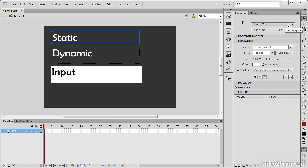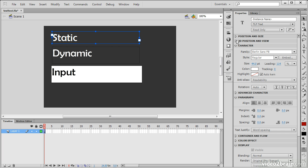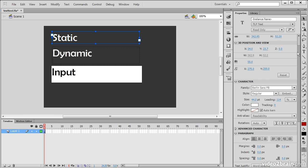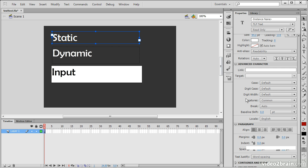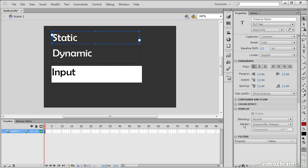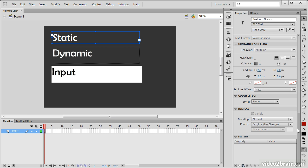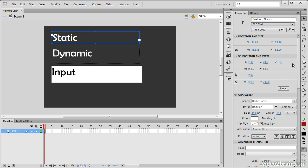Popping back up to Classic Text and turning on TLF Text, we can see there's a whole lot of additional settings. The TLF text engine actually comes from InDesign — Adobe's creative layout program — which is very robust around typography. We can now have that level of control within Flash Professional if we choose to use TLF Text.